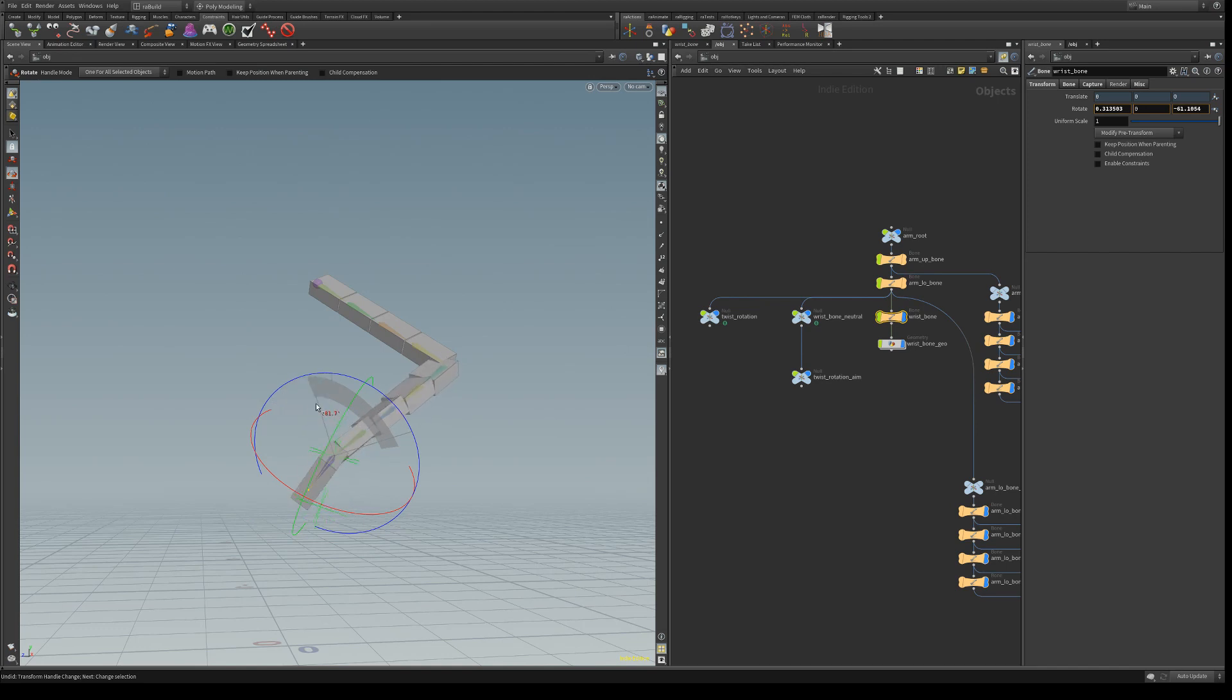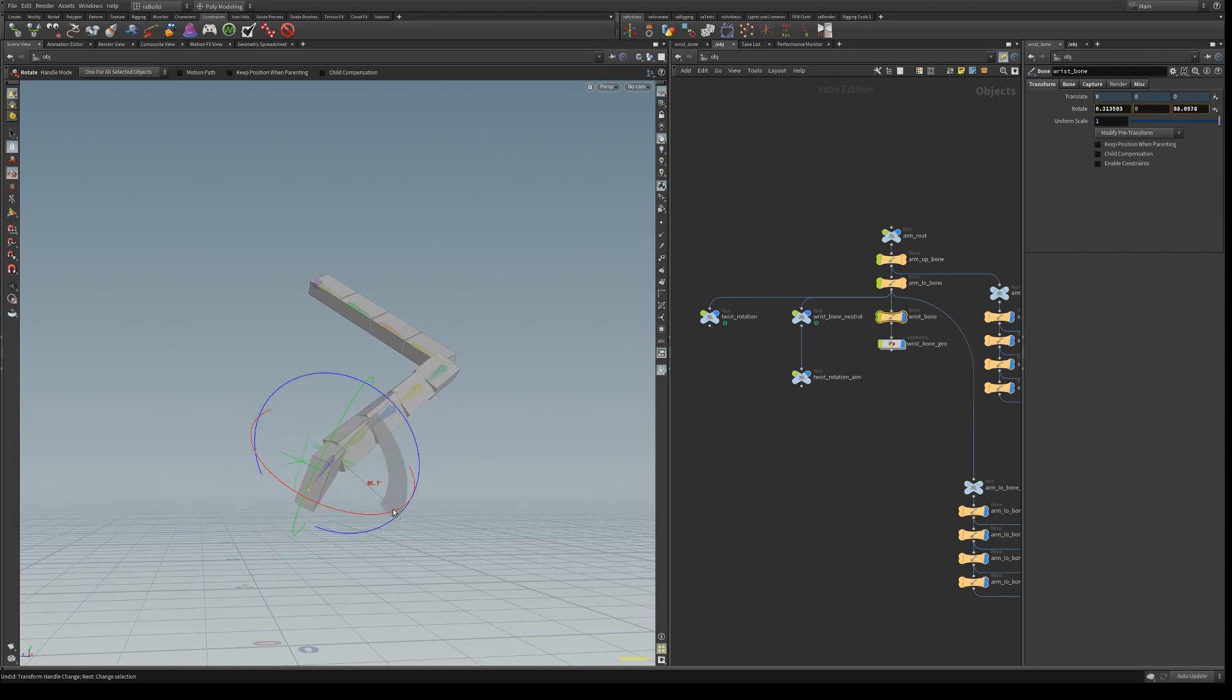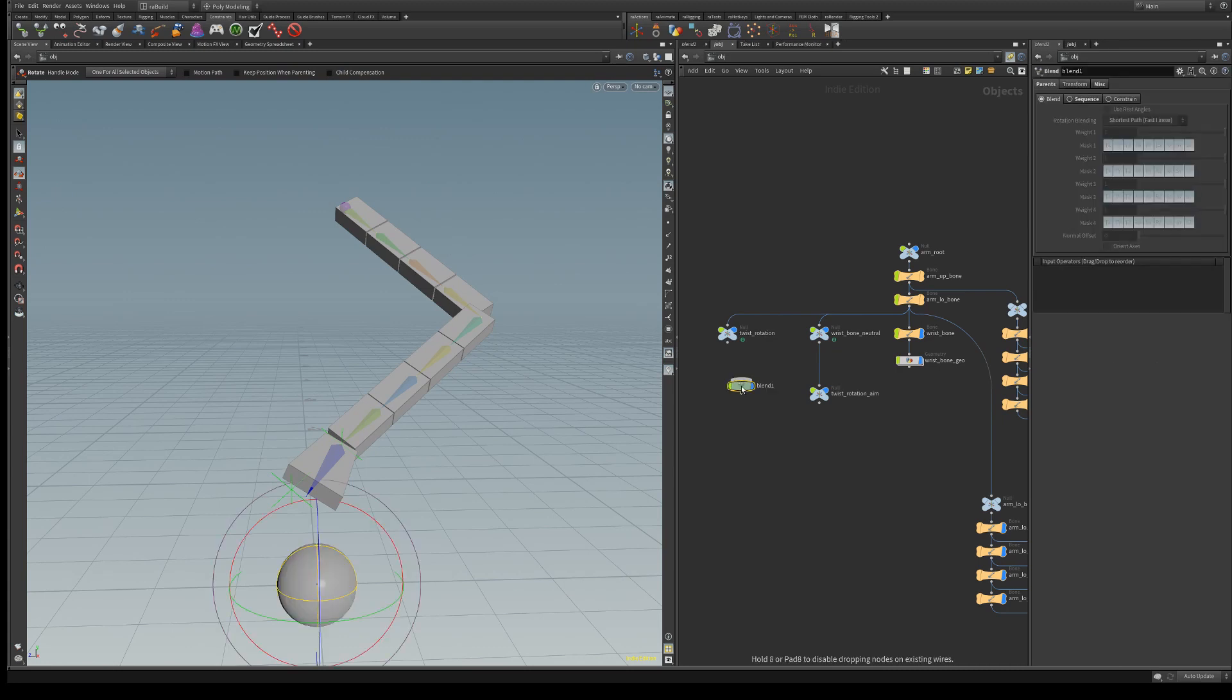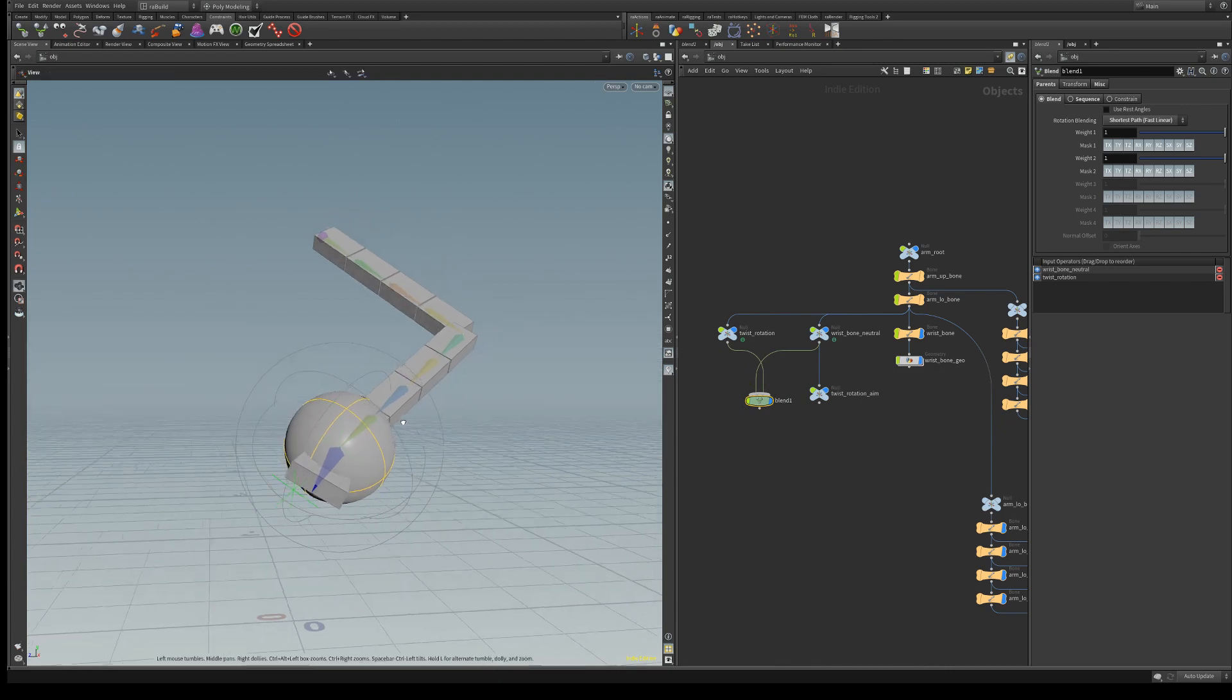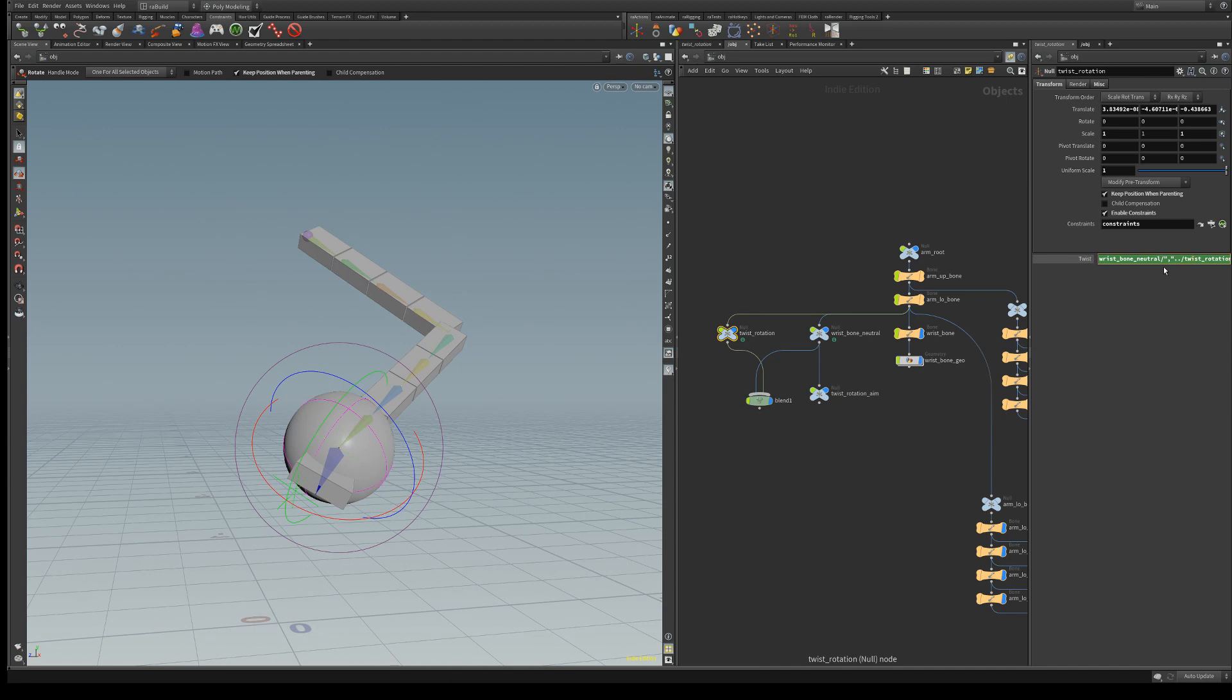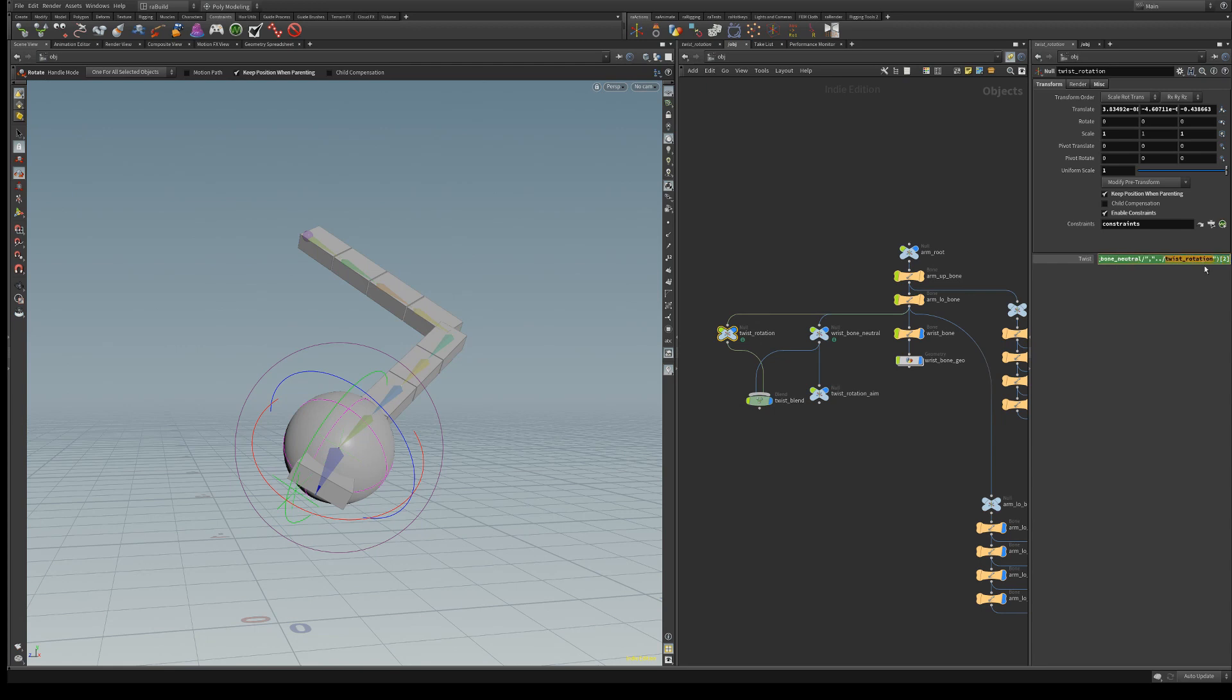But it will flip at 90 degrees. So we need to find a way to avoid the 90 degree flip. One way to do this is to use the blend node. And this way we get a half rotation between wrist bone neutral and twist rotation. So if we use, let's say, twist blend. So if we use for the twist rotation the target rotation of this blend node, and since it's a half rotation, we multiply it back by 2, we will get back this correct value.